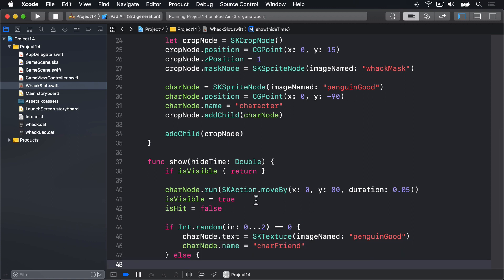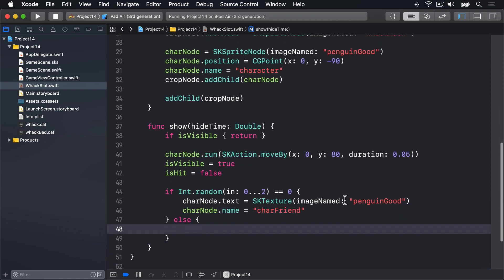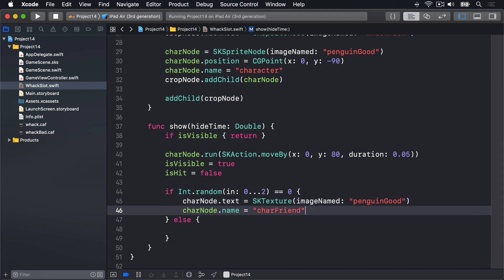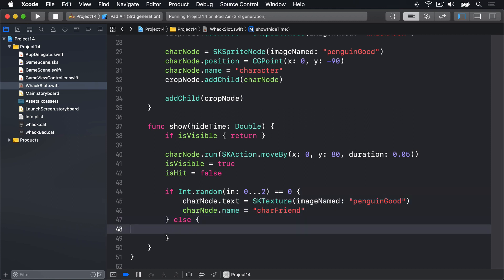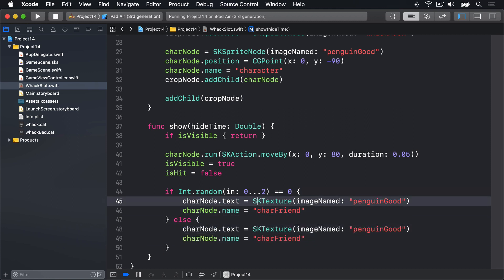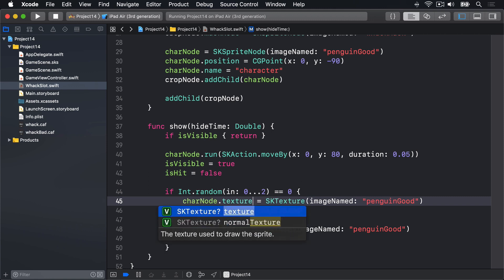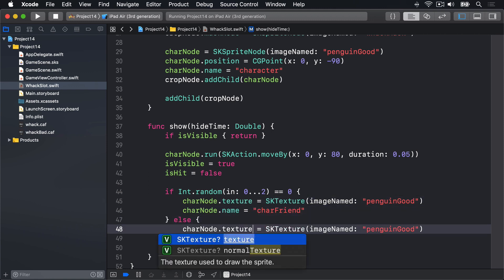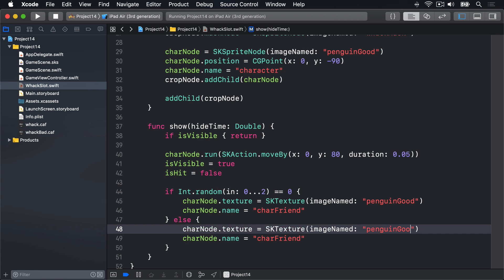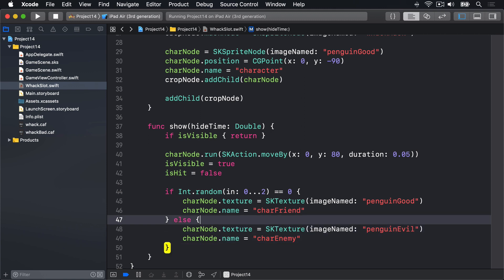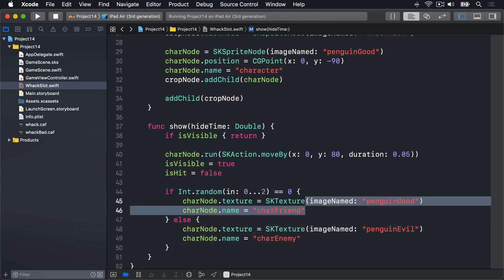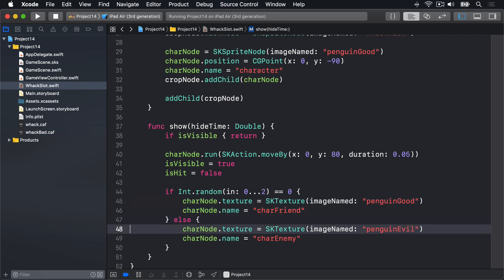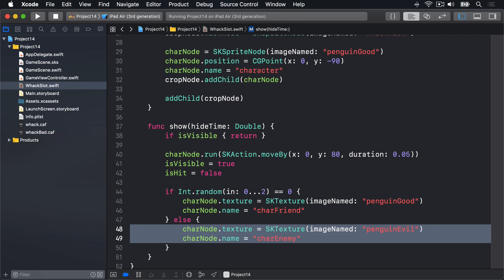And charNode.name will be charFriend. Else the other two times here I'll copy paste this code. CharNode.texture will be penguin evil and the name will be charEnemy. So this is a good penguin 1 in 3 chance, it'll have the penguin good texture and the name charFriend. The other two times out of 3 it will have the texture penguin evil and the name charEnemy.